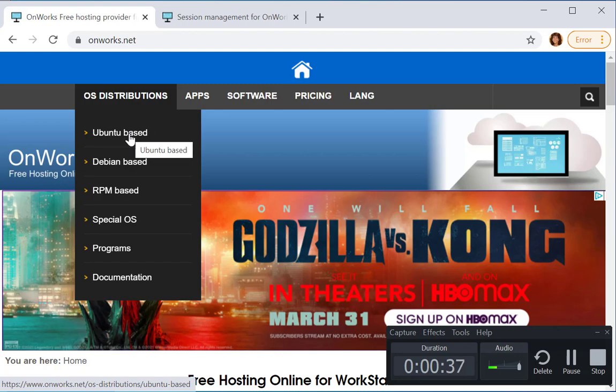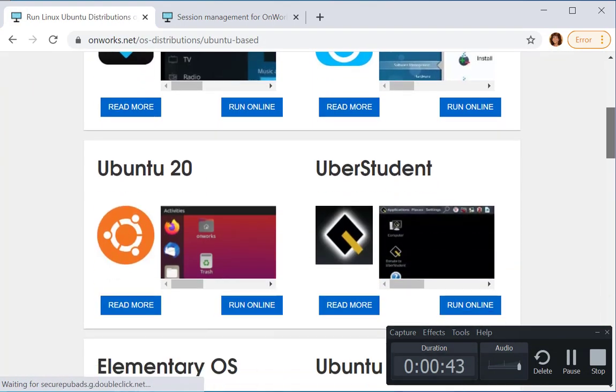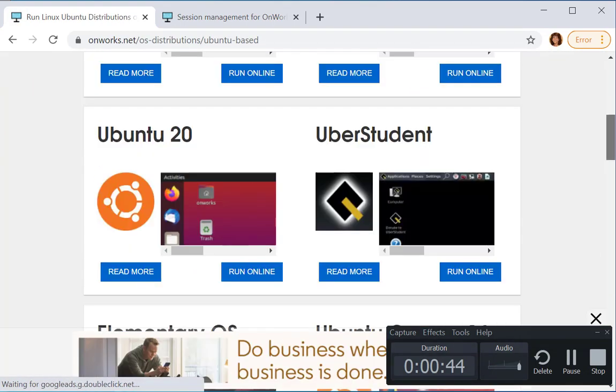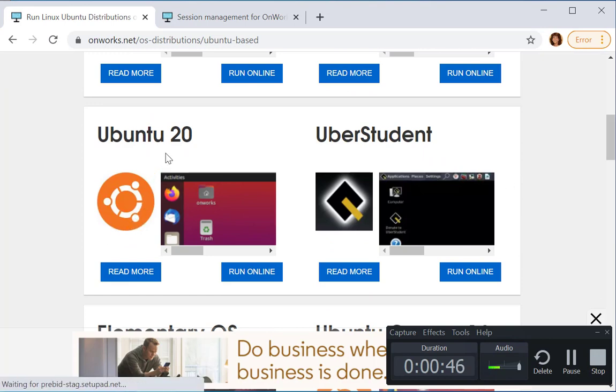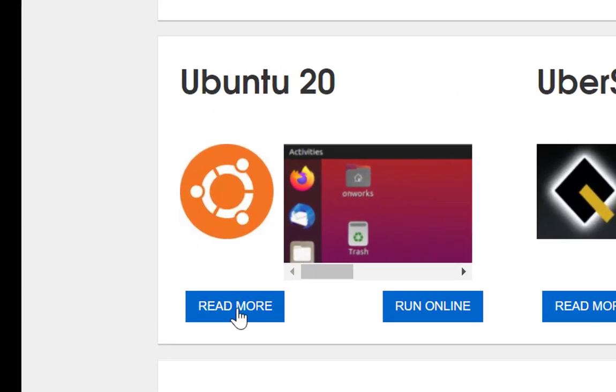We can start with Ubuntu, and here Ubuntu 20 we could check this out. We can read about it or hit the run online button.